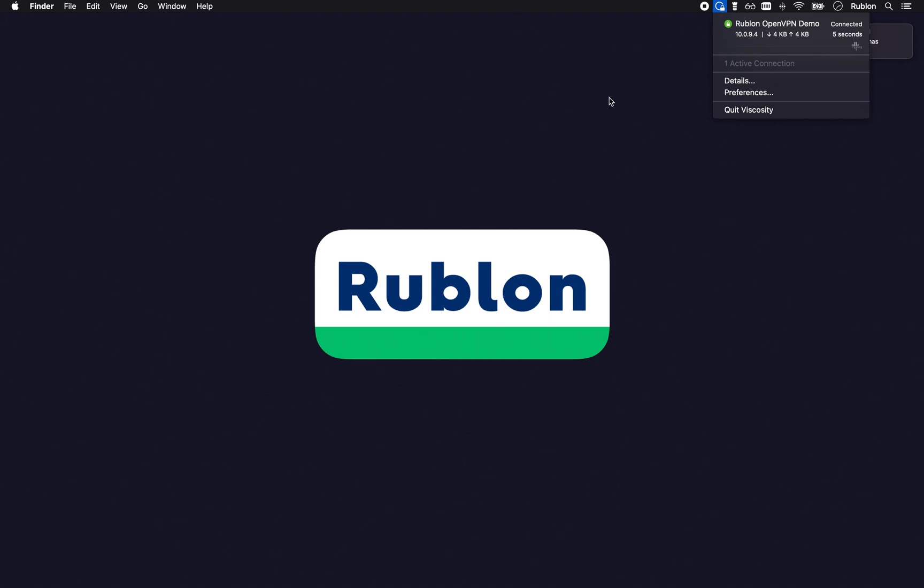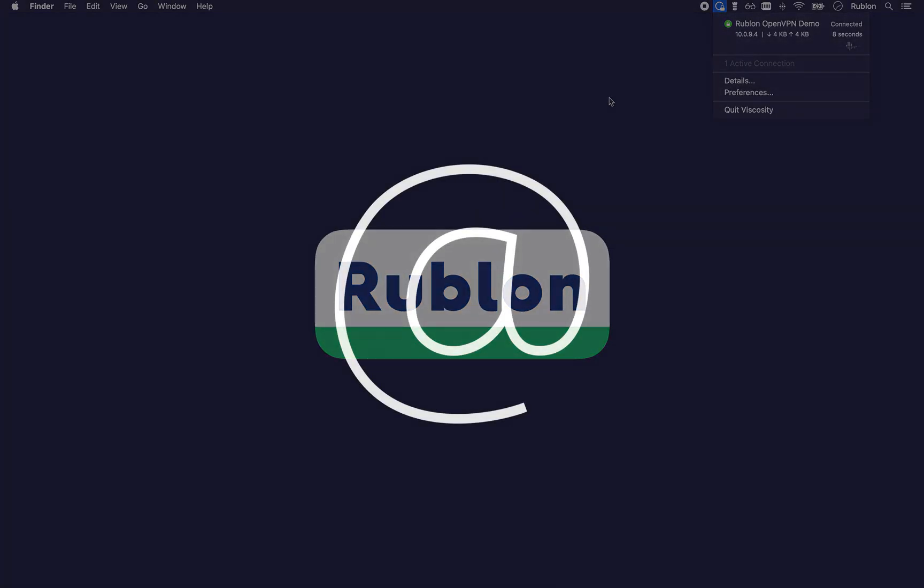Users without the Rublon Authenticator mobile app can get an email link sent to their email address. They click the link to approve the login.